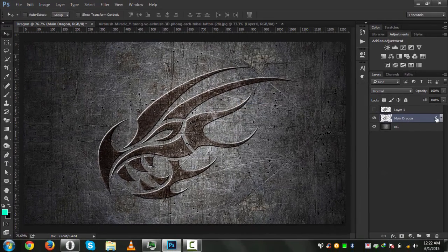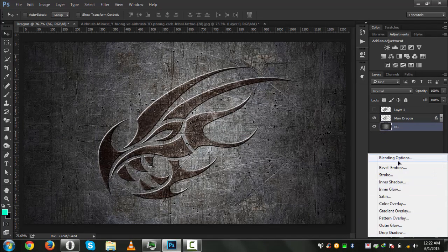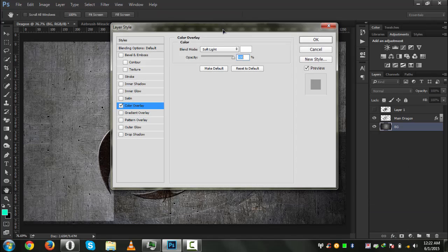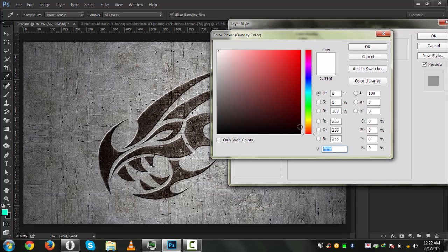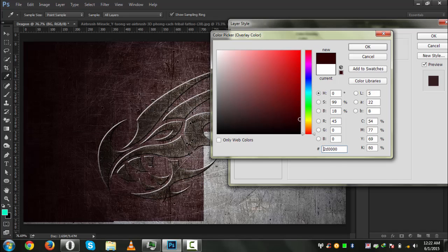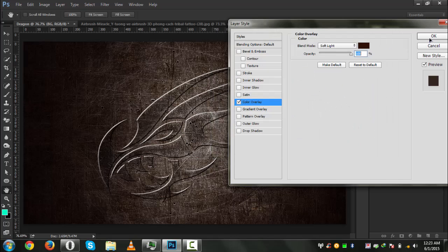Now we will apply a Color Overlay on our background layer. Go to FX and apply Color Overlay. The color overlay color should be darker, similar to what we used for the main dragon. Let's see which color looks most matching for this — it looks awesome. Hit OK.